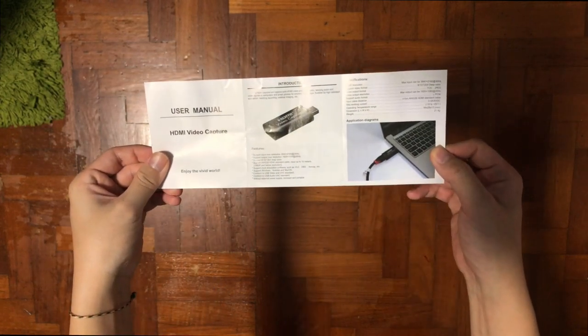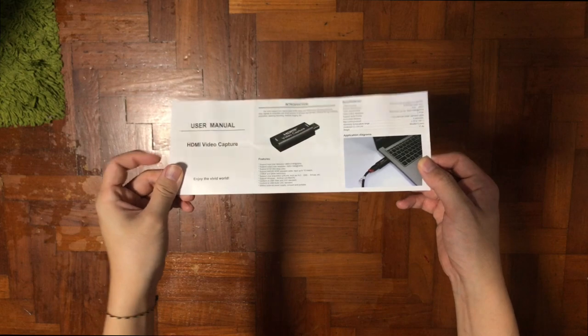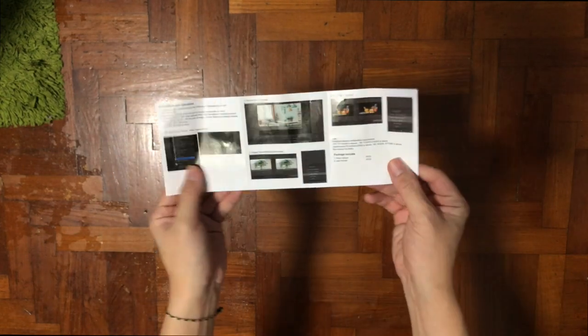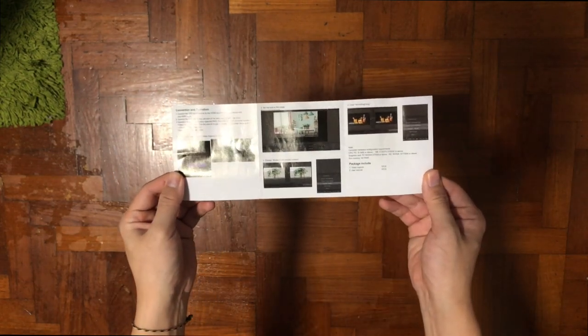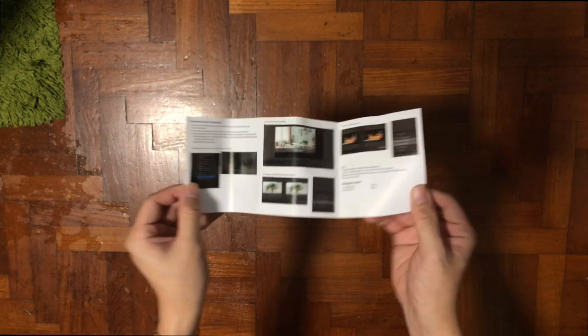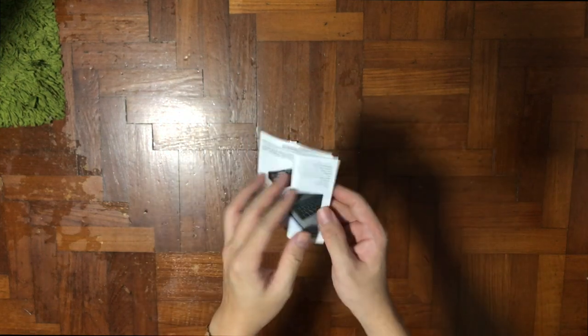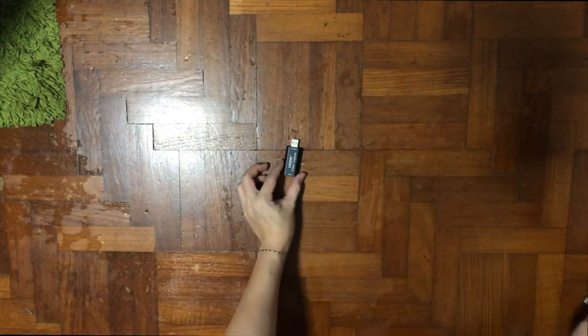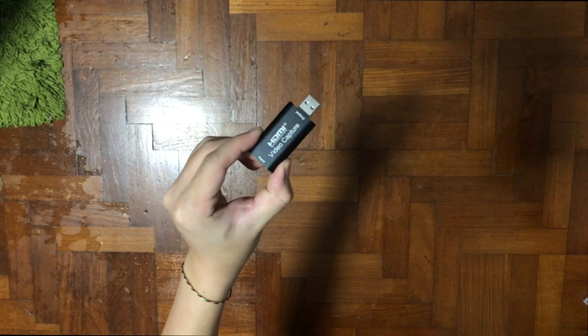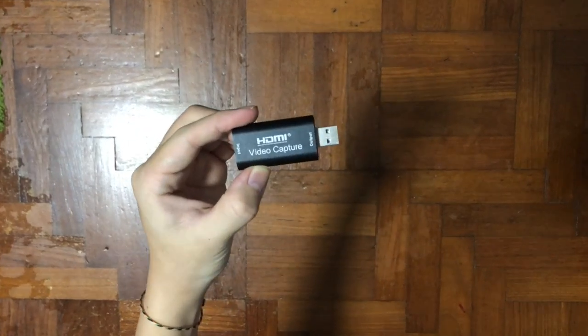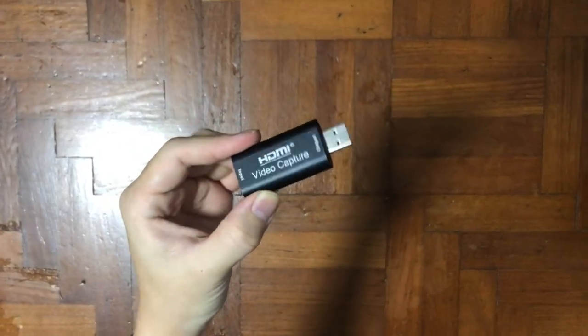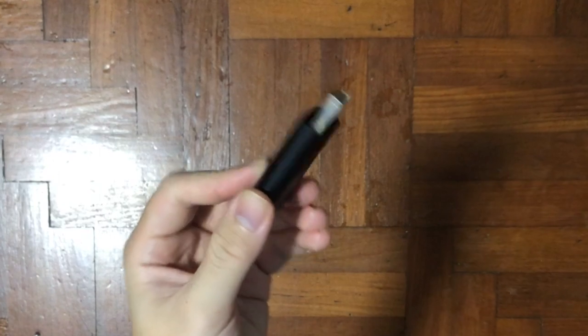Inside the box, there's the hero product and also a quick start manual that's wrapped around in bubble wrap. Let's quickly run through the manual. So many people would wonder what is this USB dongle thing. This is a video capture card. Essentially what it does is capture video camera source and output to your computer screen.